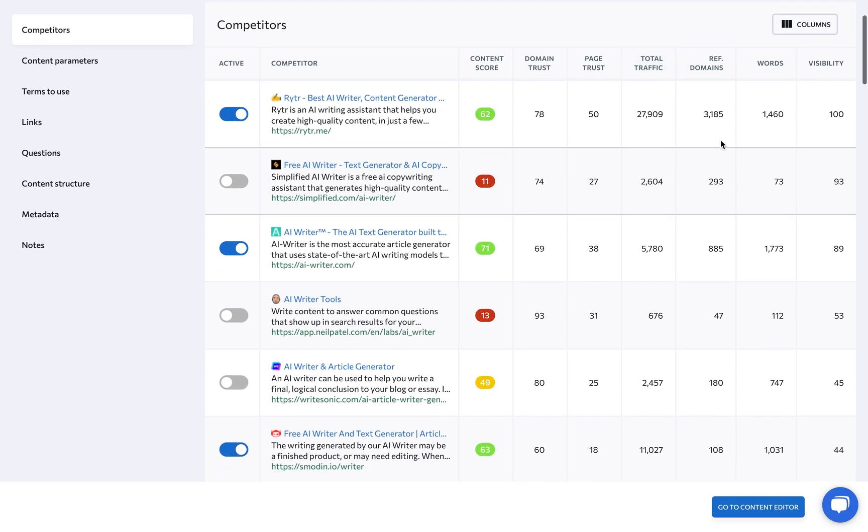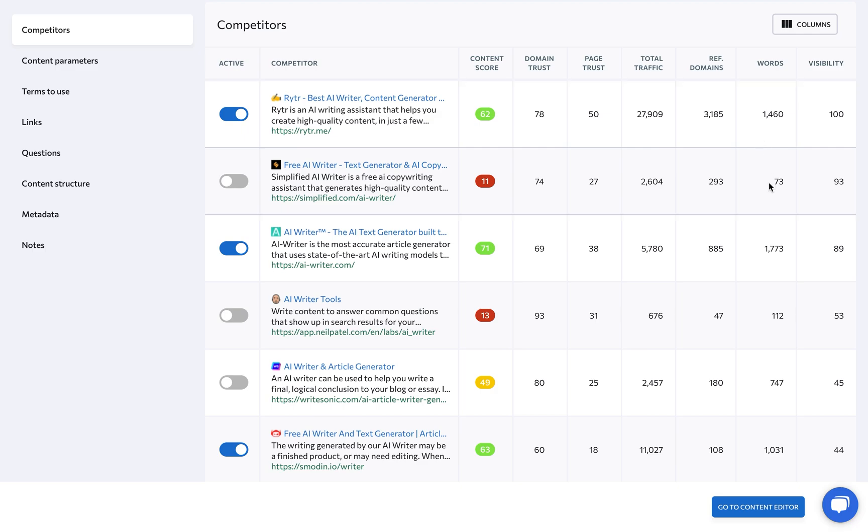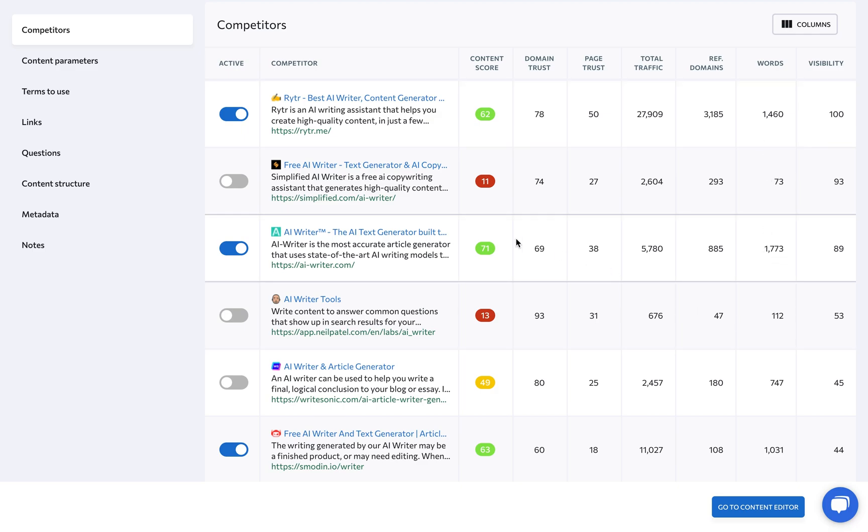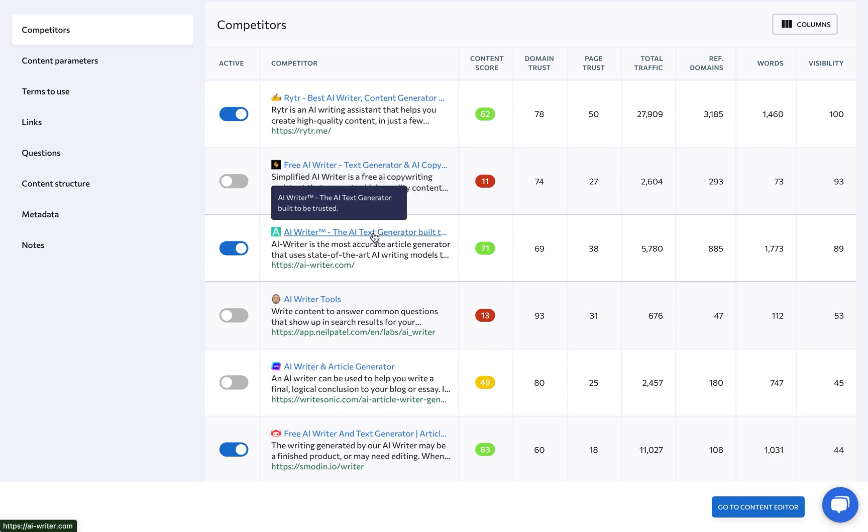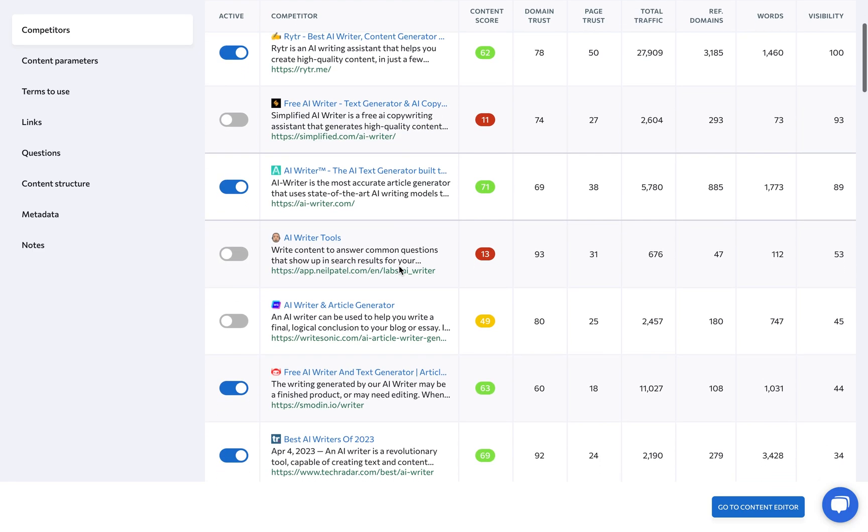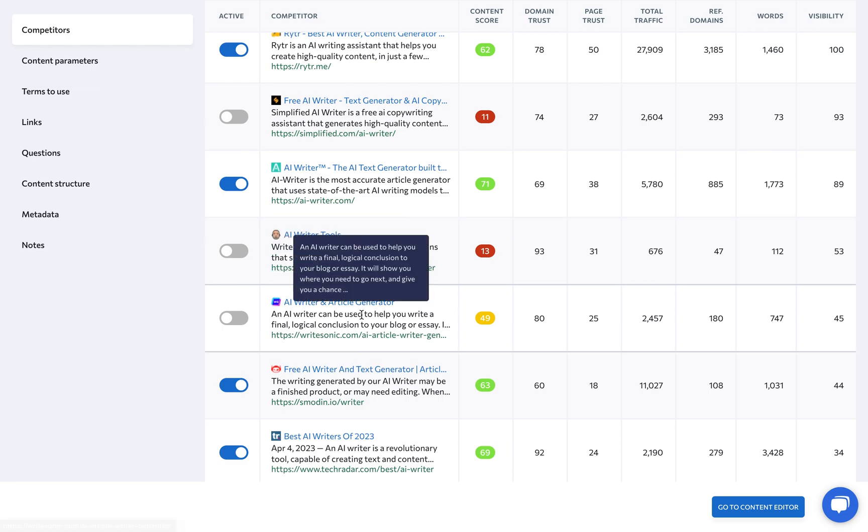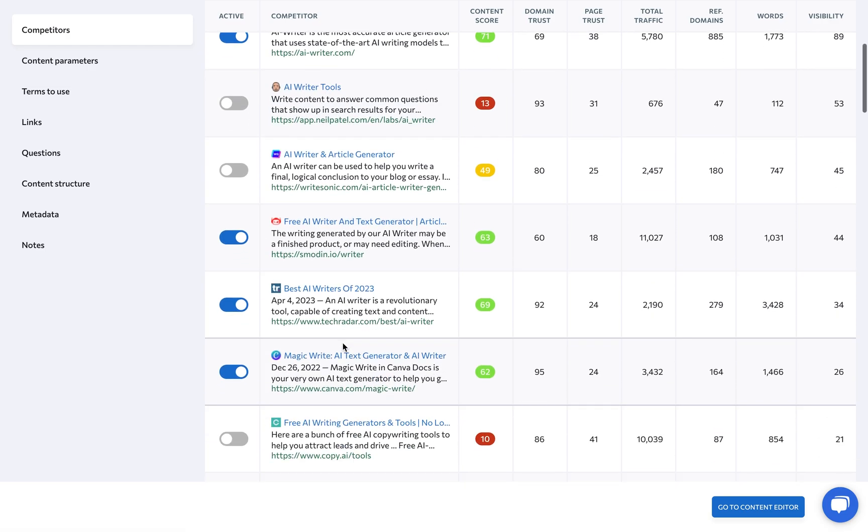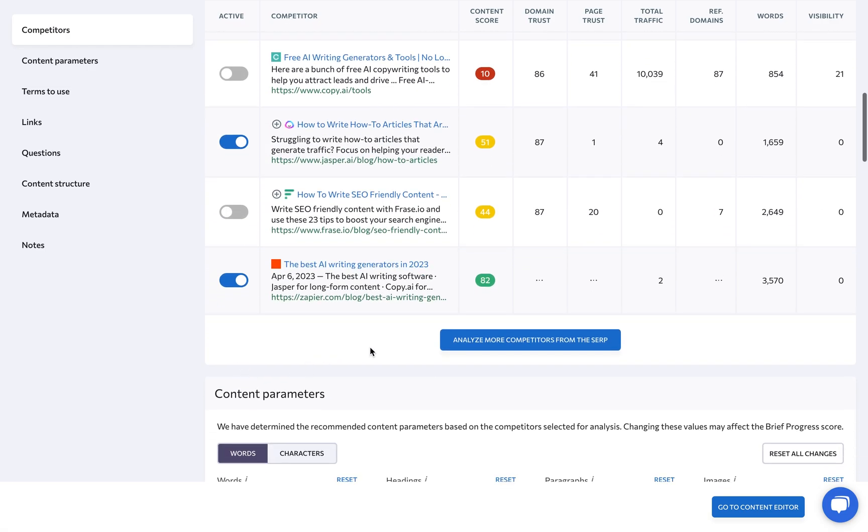A pro tip here is that the number of words on a page can quickly let you know if you're looking at a landing page or a blog post, but it's best to analyze competitors in detail in terms of the user intent. Go through the list, deactivate irrelevant websites, and analyze more SERP competitors if needed.